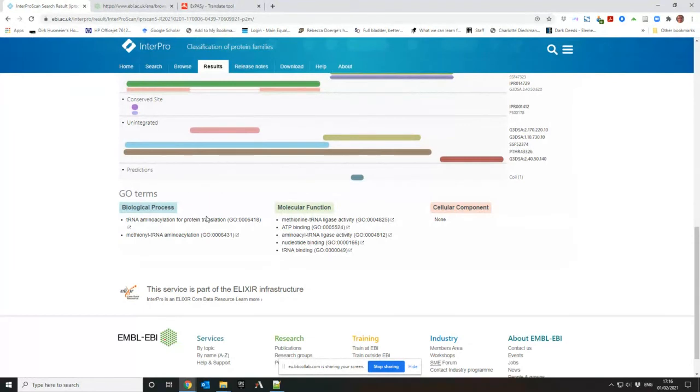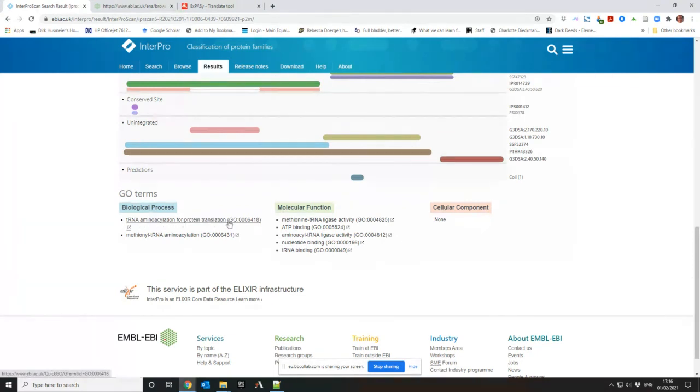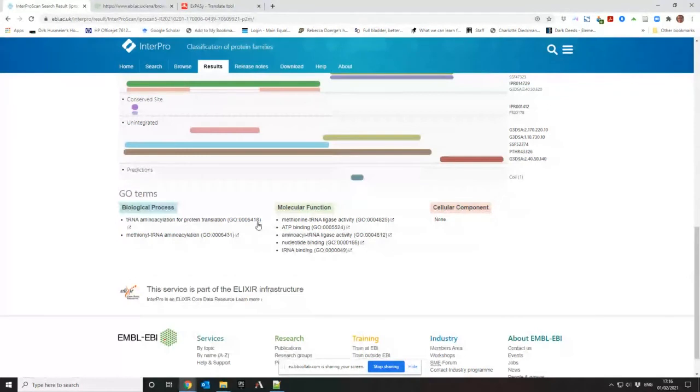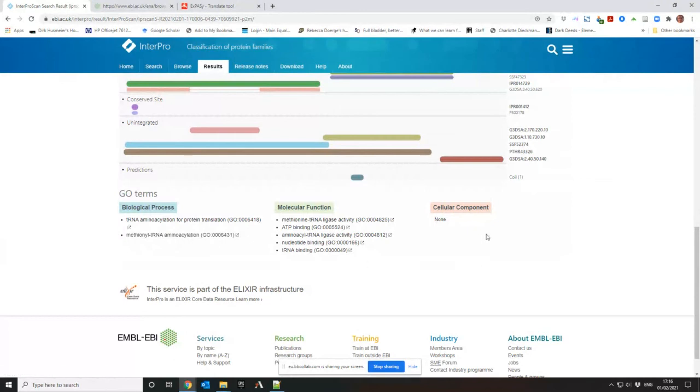So GO is the genome ontology. Within the genome ontology, under the classification of biological process, you can classify this as a tRNA aminoacylation for protein translation. That's the process that's involved in. And specifically it's a methionyl tRNA aminoacylation.